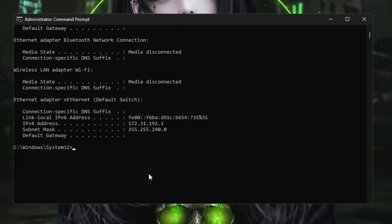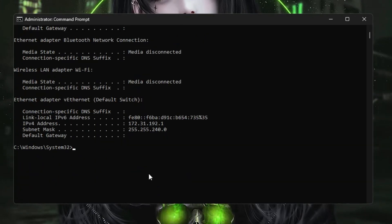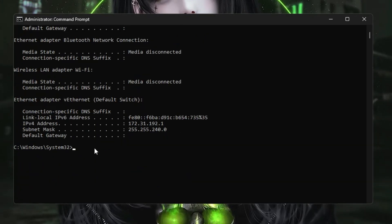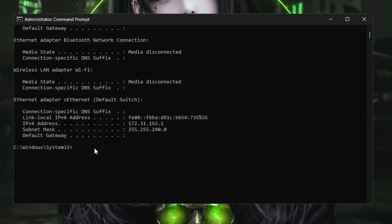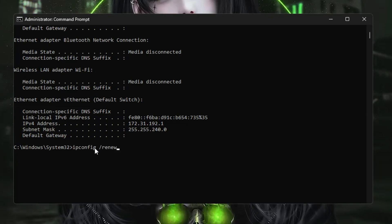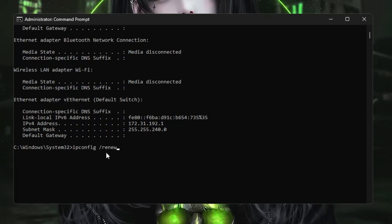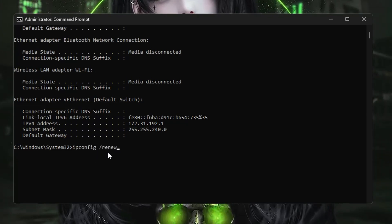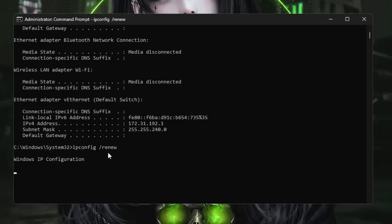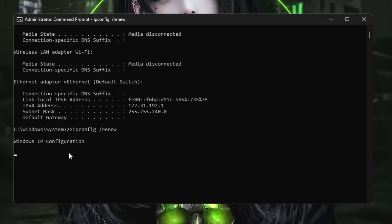The next command is ipconfig /renew. Hit the Enter key. This will be assigning you a new IP address.